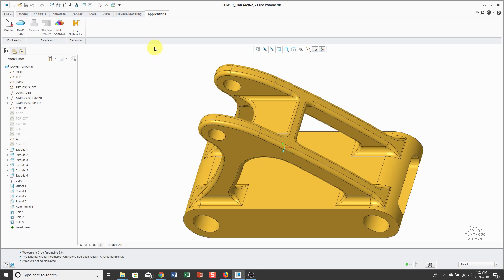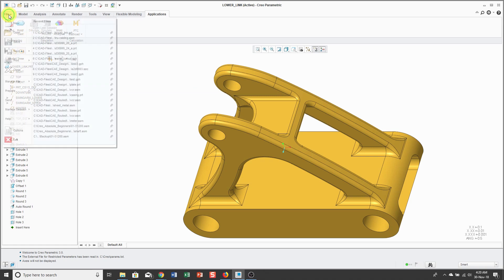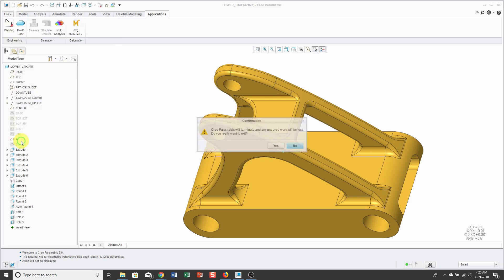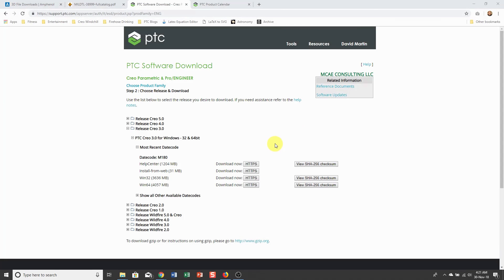If you click on the Applications tab and the Simulate button is grayed out, that means you don't have Creo Simulate Lite installed. I'm going to install that on my computer. First, I'm going to exit out of Creo Parametric and I'm in Creo Parametric 3.0.